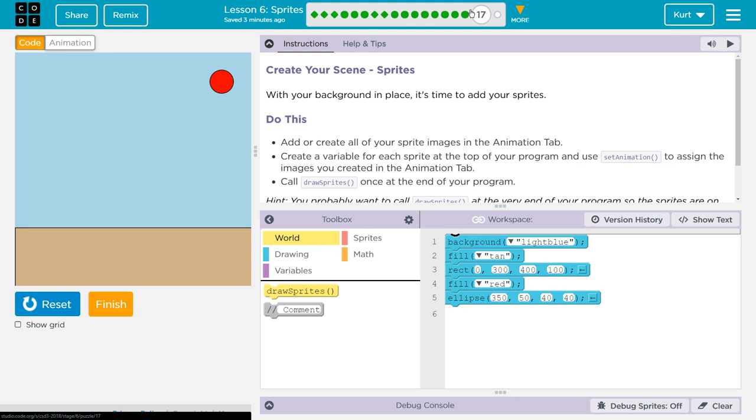Do this: Add or create all of your sprite images in the Animation tab. Create a variable for each sprite at the top of your program and use Set Animation to assign the images you created to the animation tab. Whoa, that's a lot. Create all of your images in the Animation tab. I'm going to do that first.